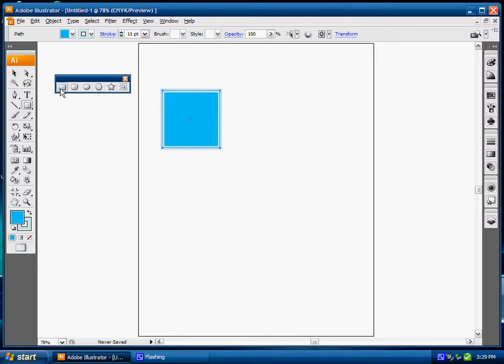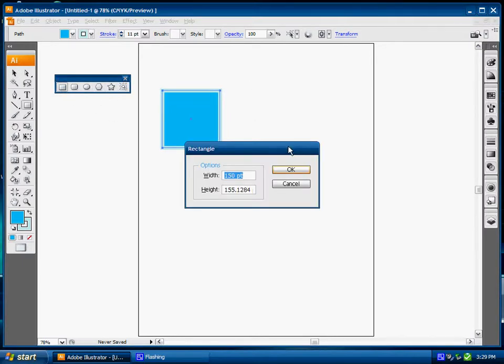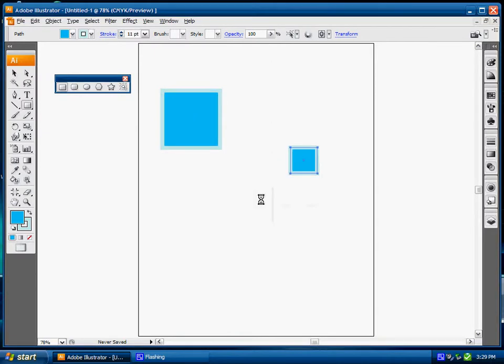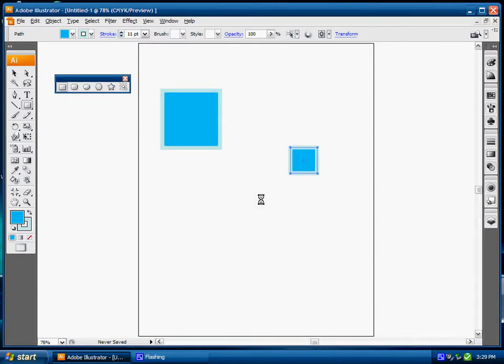Now if I go back to my shape tool and I click once, I basically get the options to plug in my width and my height. So if I wanted to do 70 point and do 70 point, select okay, I essentially get a 70 by 70 width of rectangle there already created for myself.